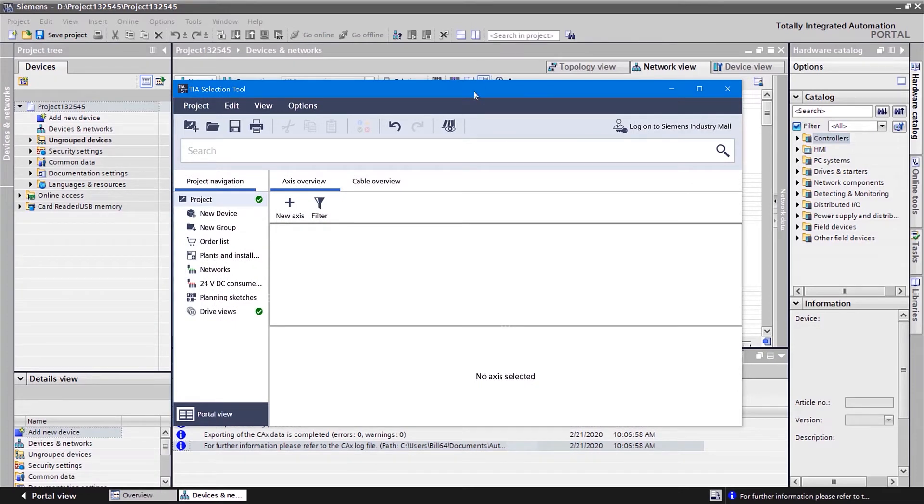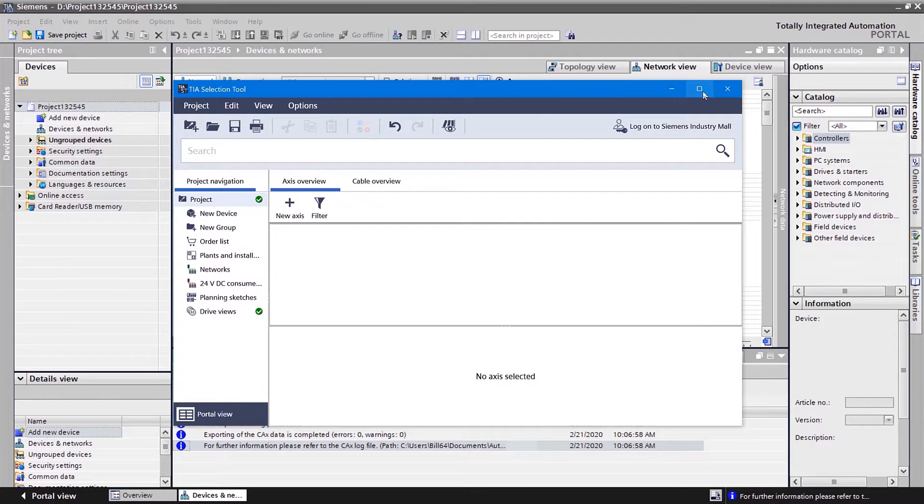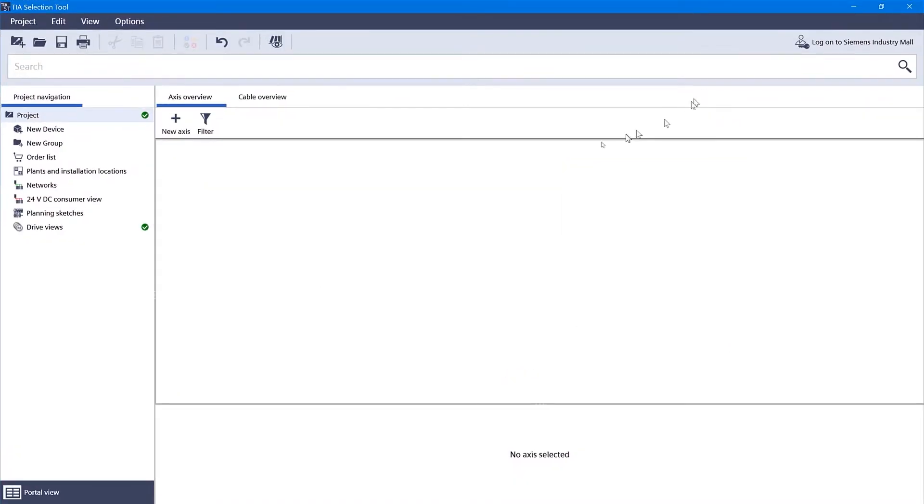TIA selection tool is nice. It's a free download. You can use it to create hardware configurations and so forth. It's very nice for creating bill of materials, exporting to Excel, that kind of thing.